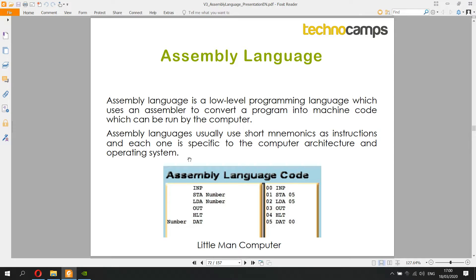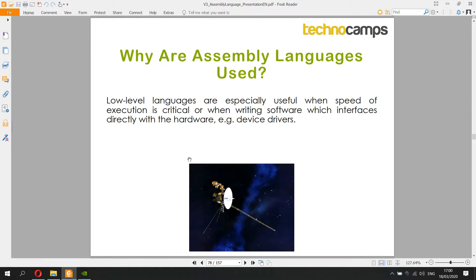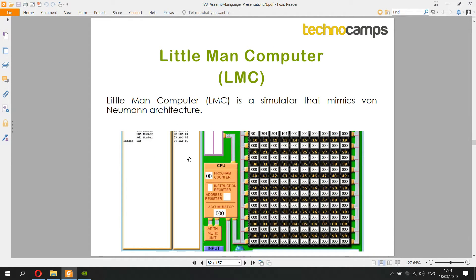Because assembly language is shorter, closer to machine code, and takes less time to translate, it usually runs faster than high-level languages. Assembly language is typically useful when speed of execution is critical or when writing software that interfaces directly with hardware. Device drivers, for example, are usually written in assembly language because they need to react quickly — if moving the mouse took a few seconds to show the cursor moving, it wouldn't be very good.